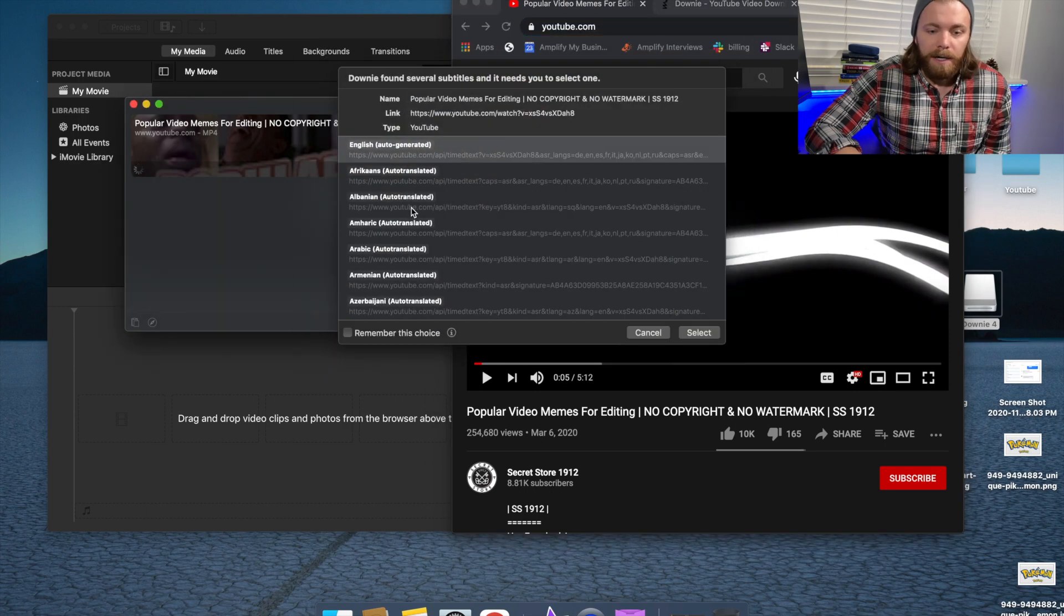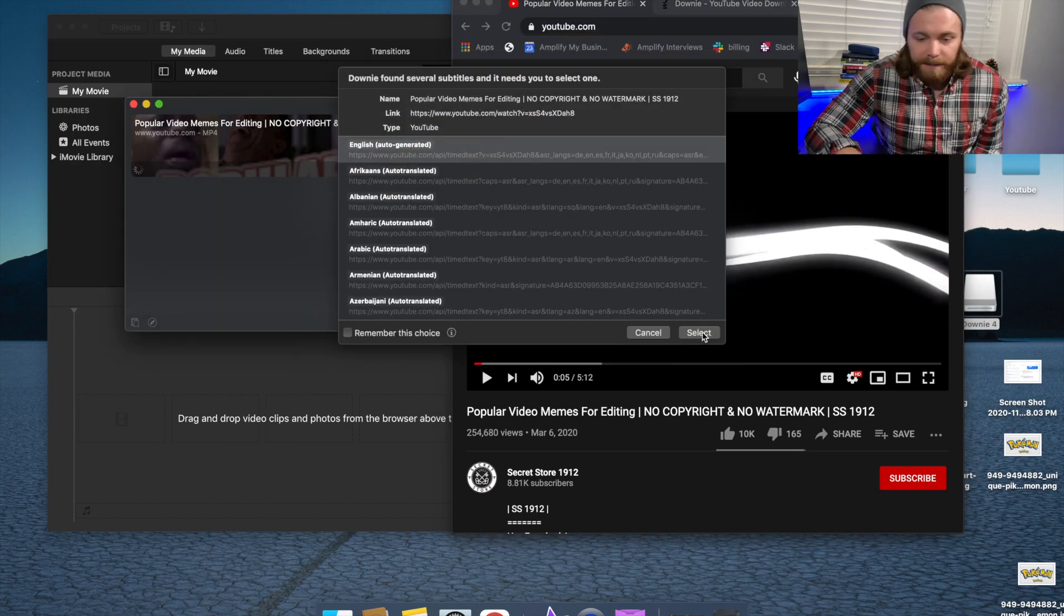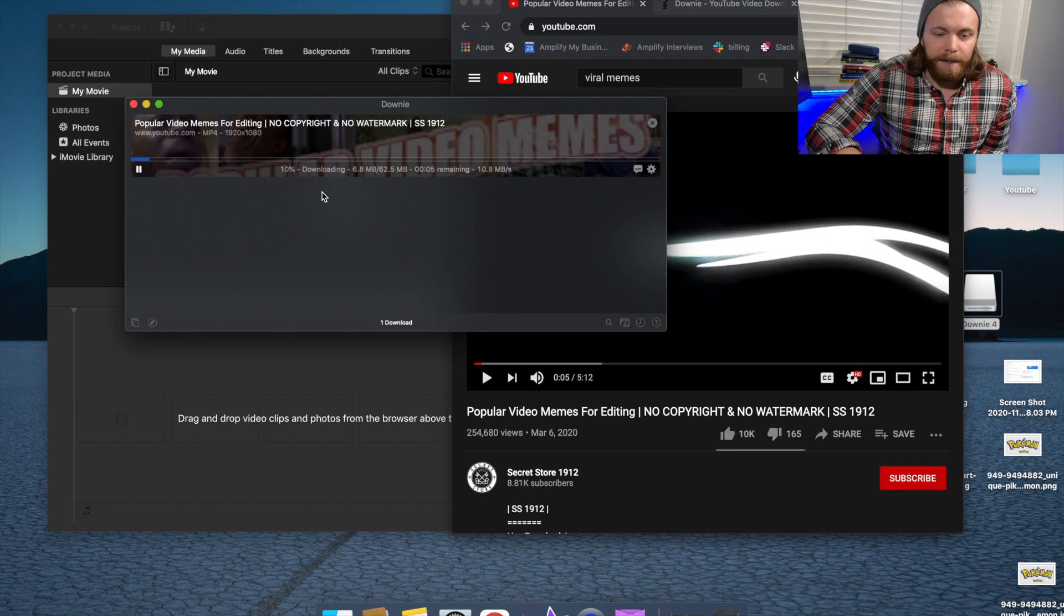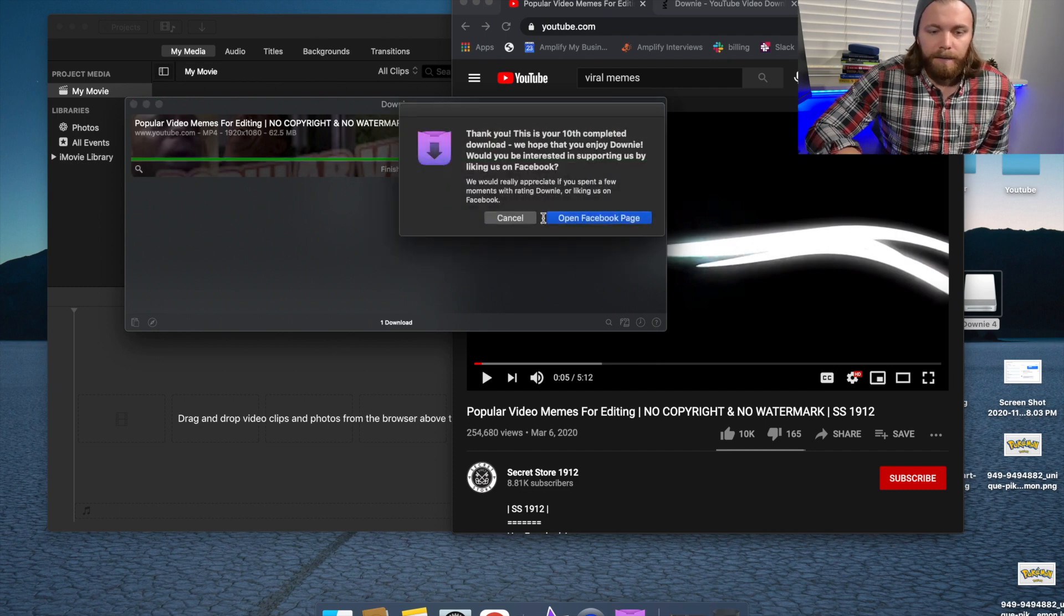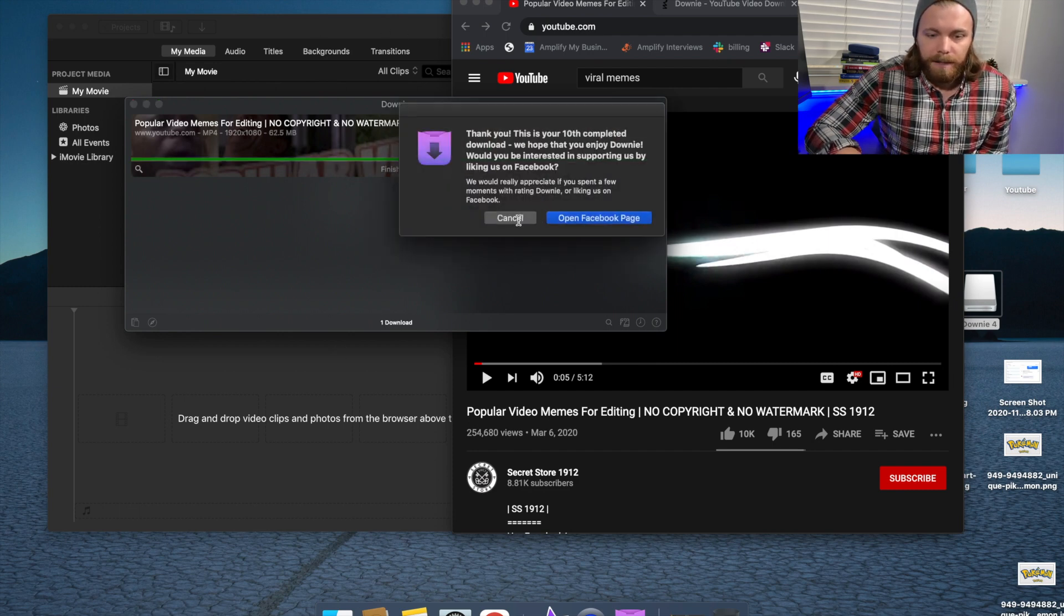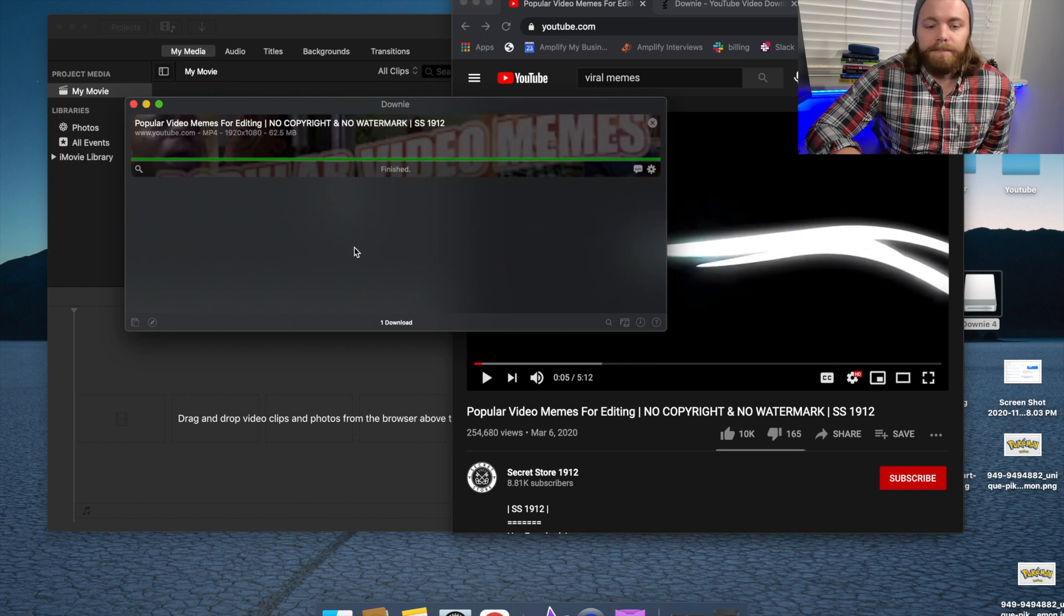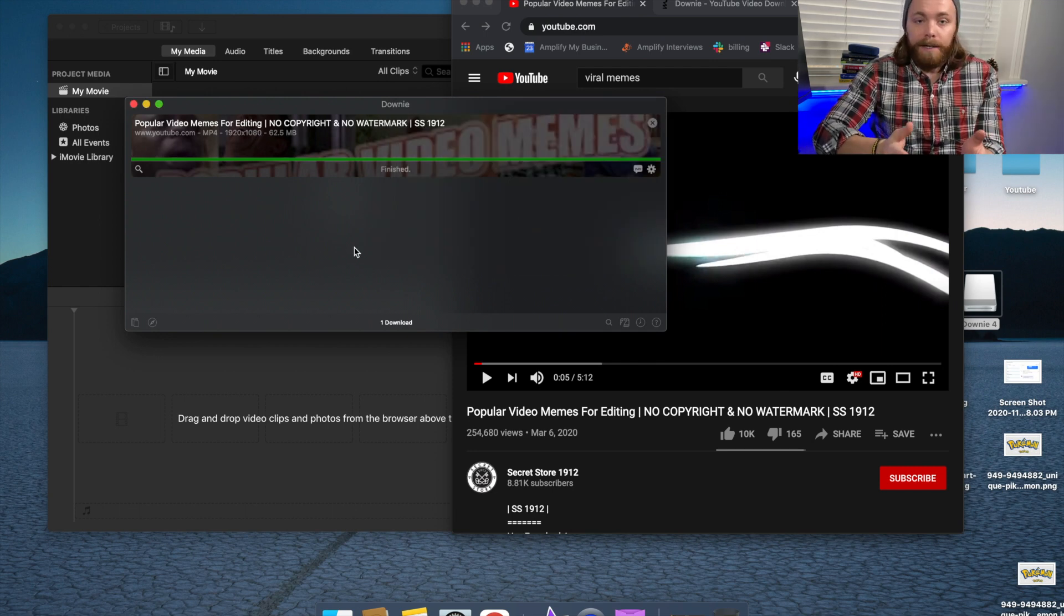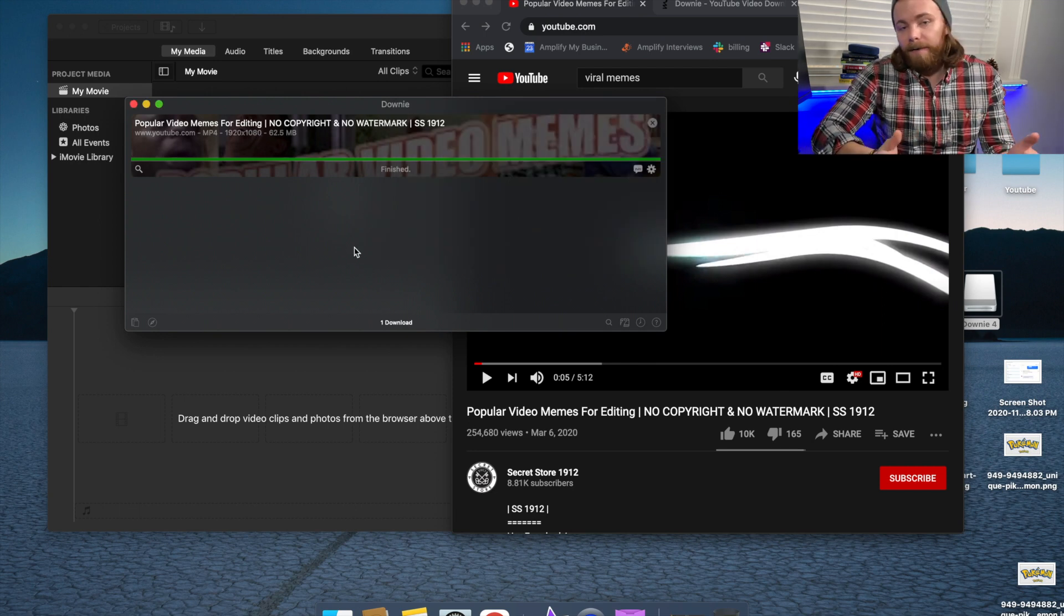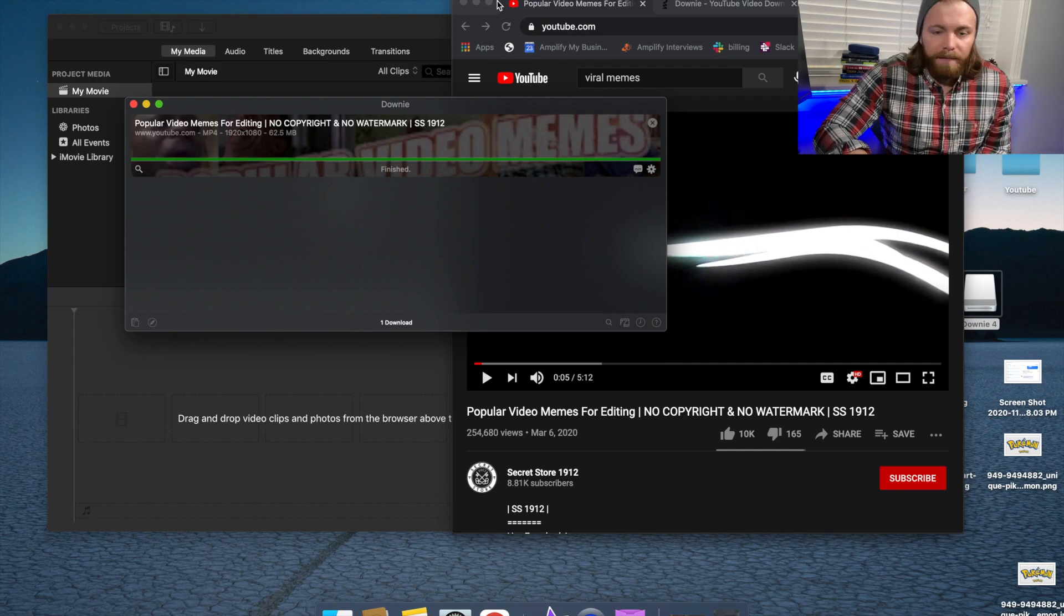So it's very quick. You want to translate to English for myself here. And then let's see, just cancel this. Okay. So now it's in Downy and it's a downloaded file. It's pulled that video off of YouTube.